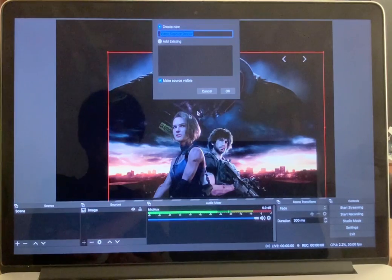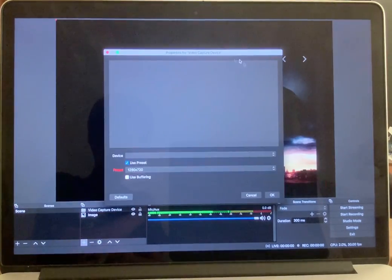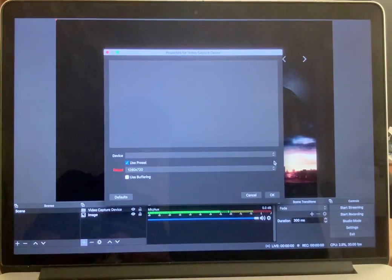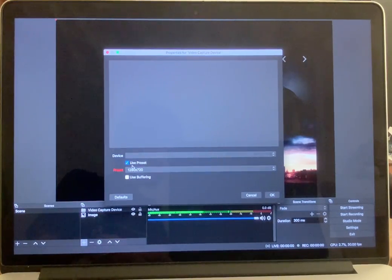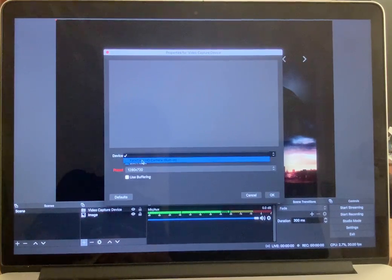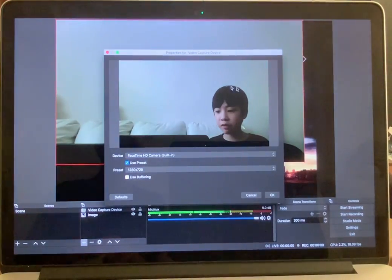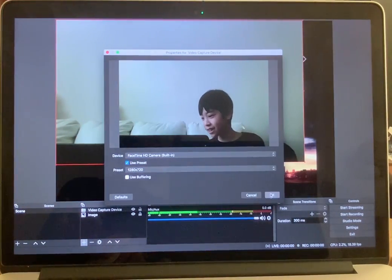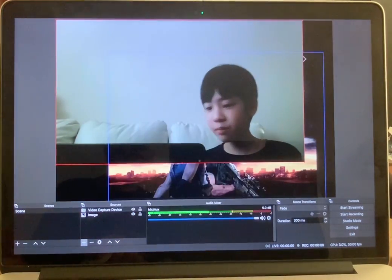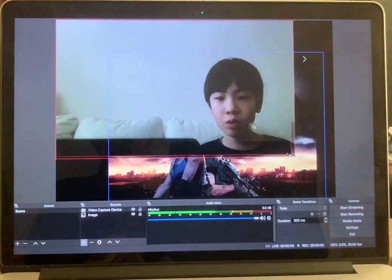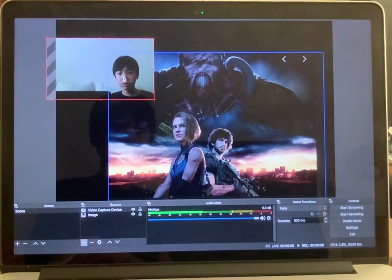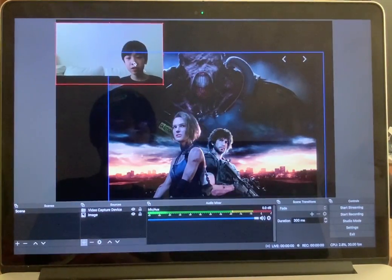Press OK, open the screen — you don't have to worry about that. Make sure to select 'Use Preset,' then press Device, then FaceTime HD Camera. Press that and now you can see my face there.